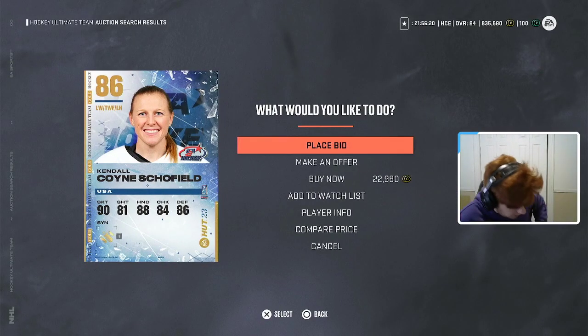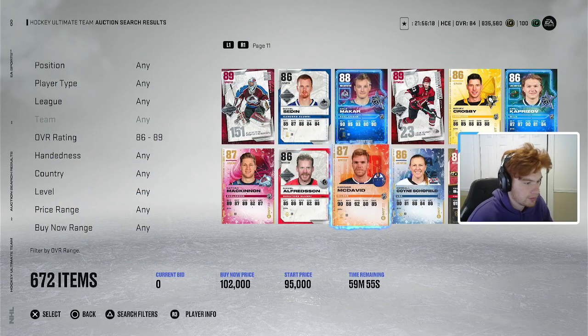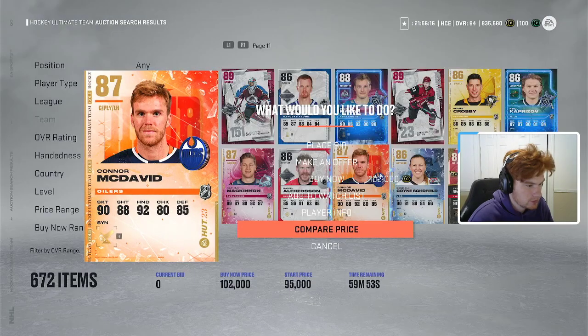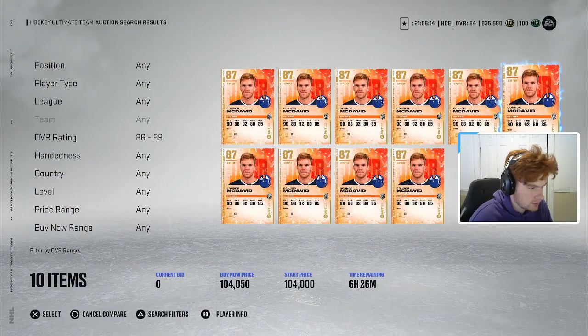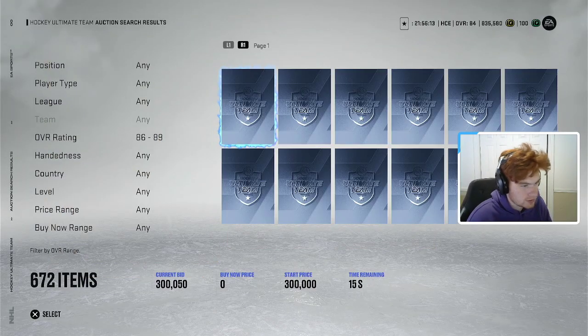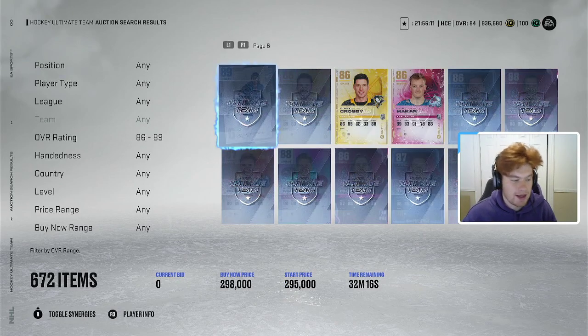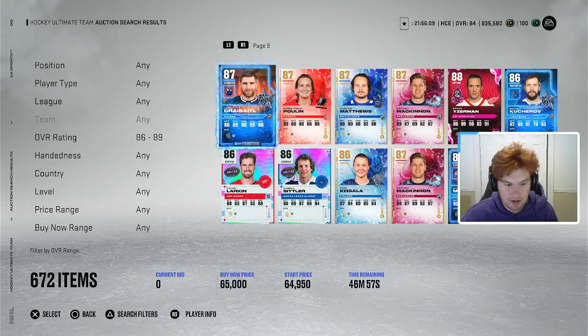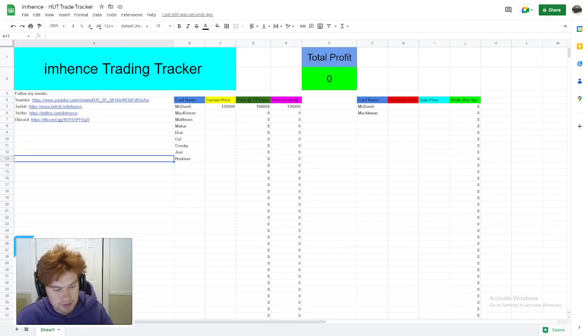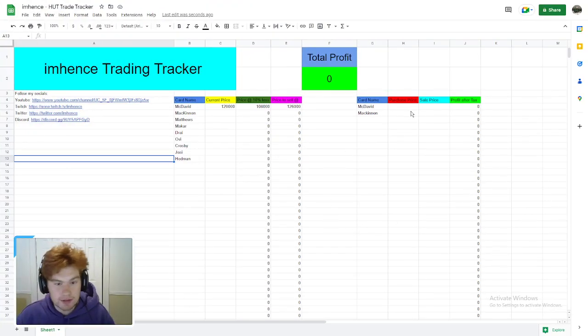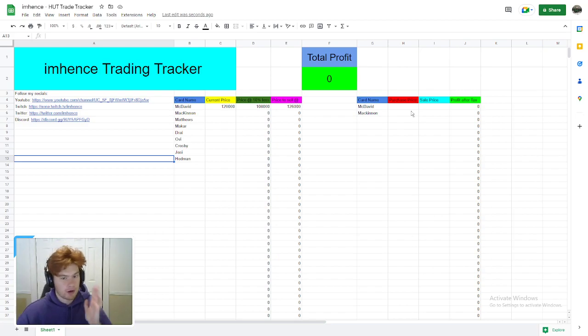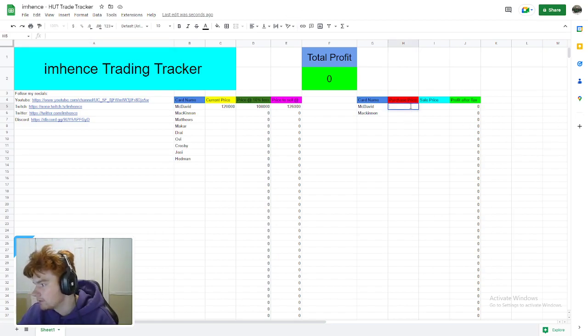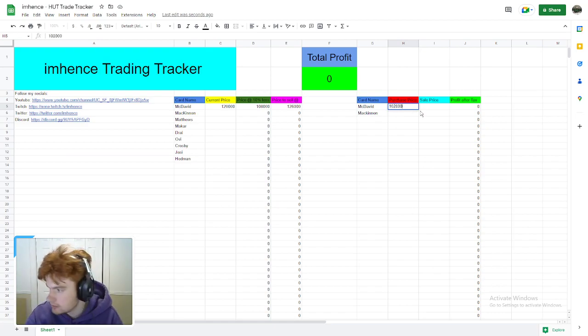McDavid for 102k—I don't think that's a steal per se, so I'm not going to buy that. But say, let's pretend for the video's sake I bought that McDavid at 102k. He's sitting in my trade pile right now. Before I do anything else, before I buy another card or refresh again, I'm going to come right over here. First purchase price: McDavid, 102k coins.